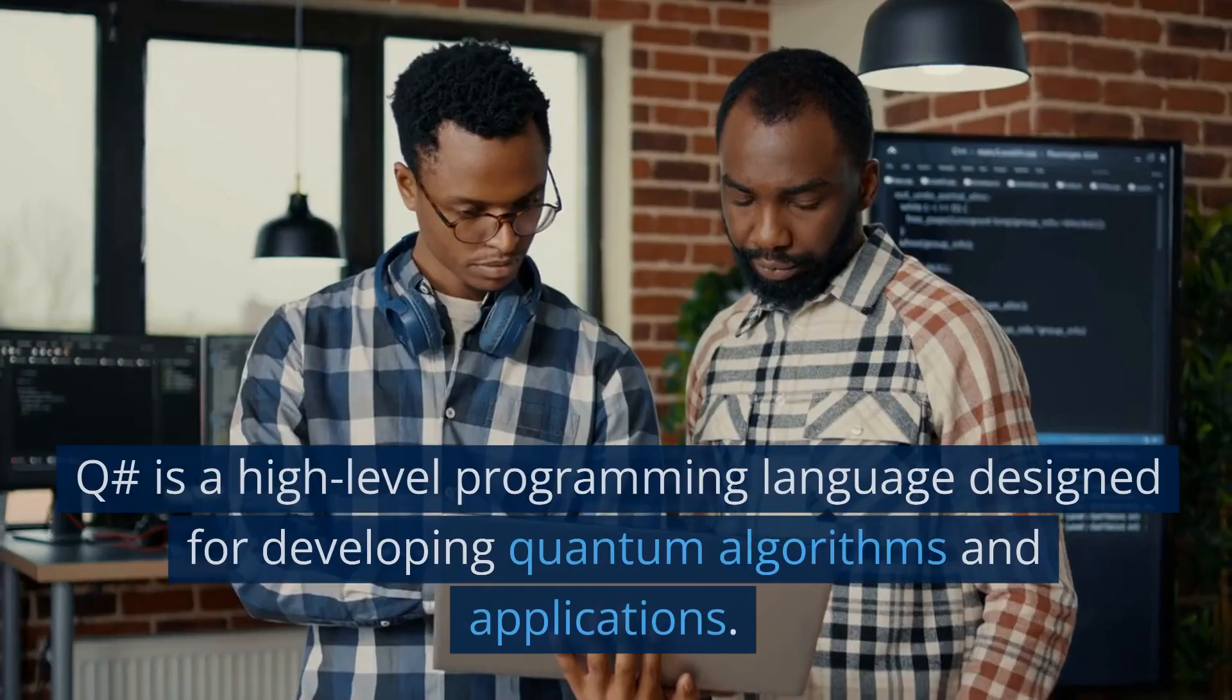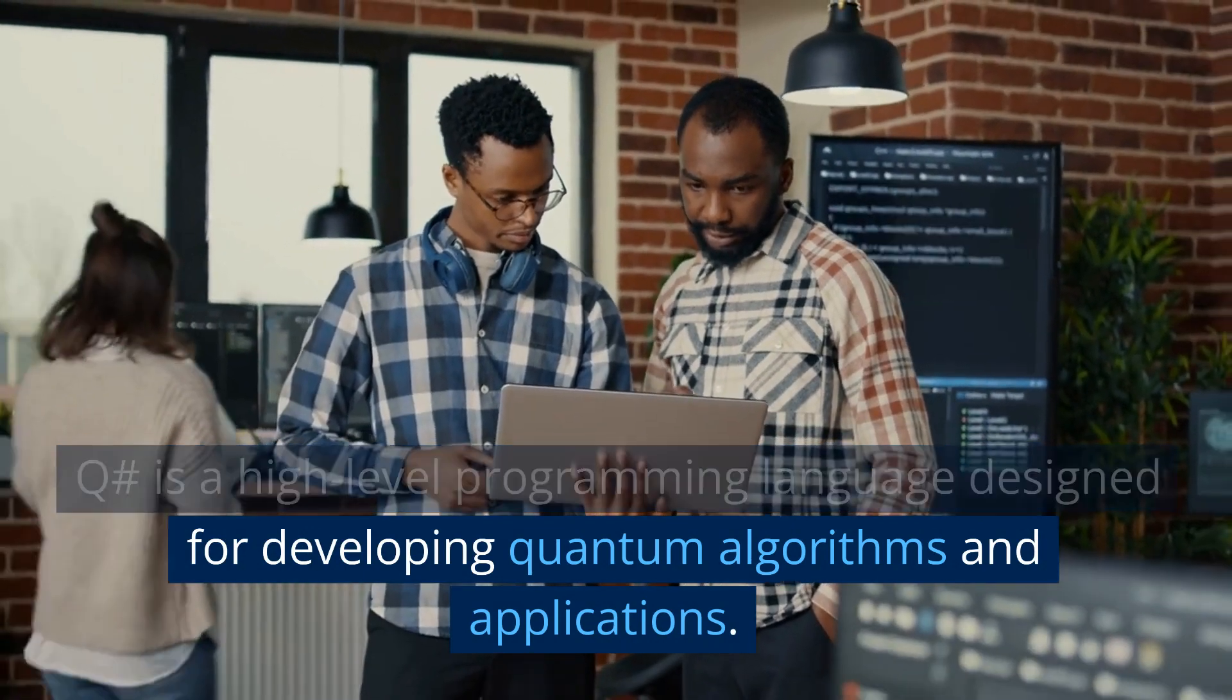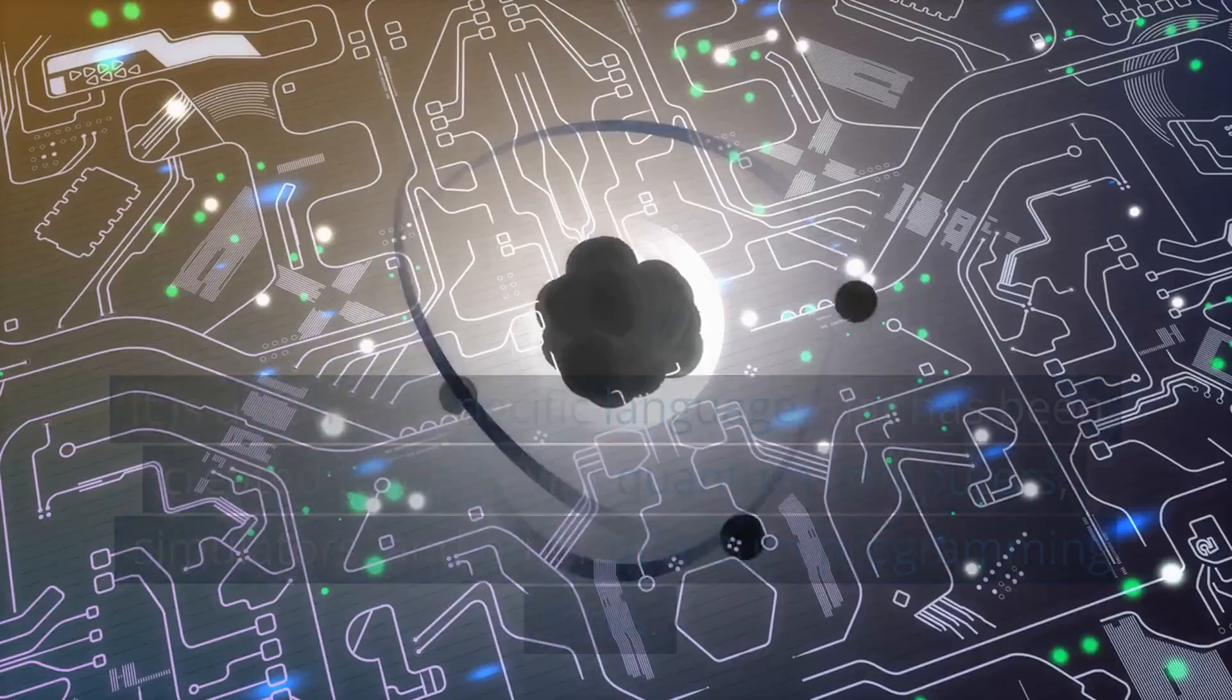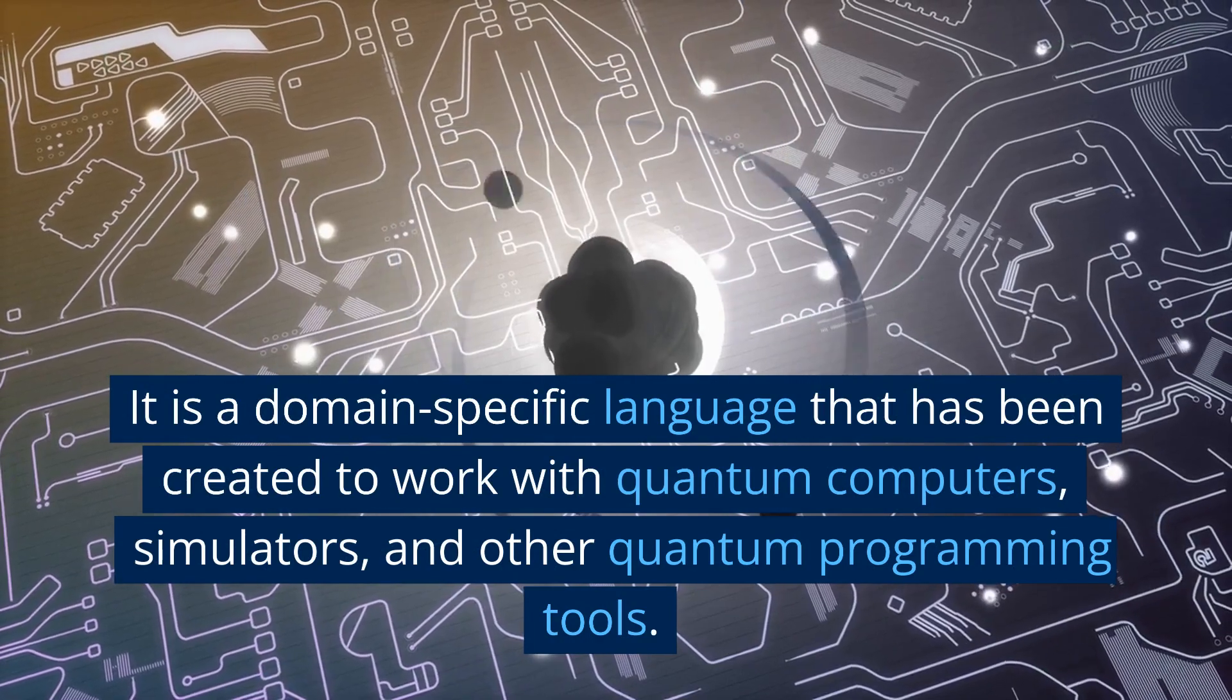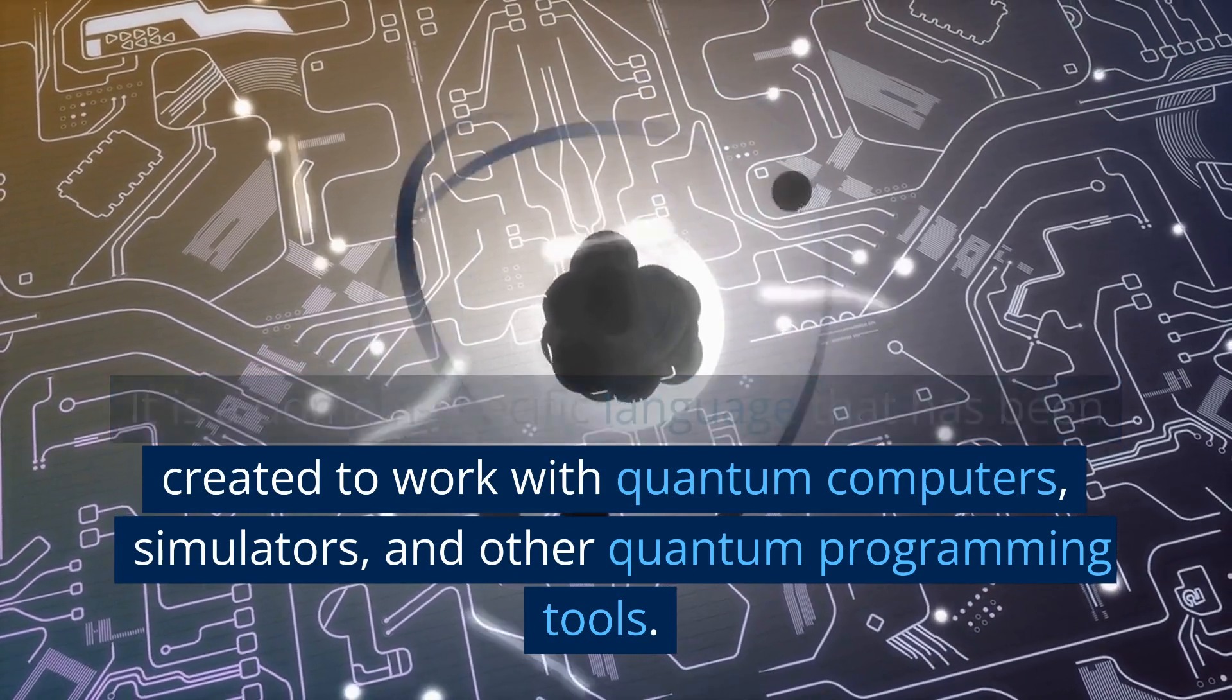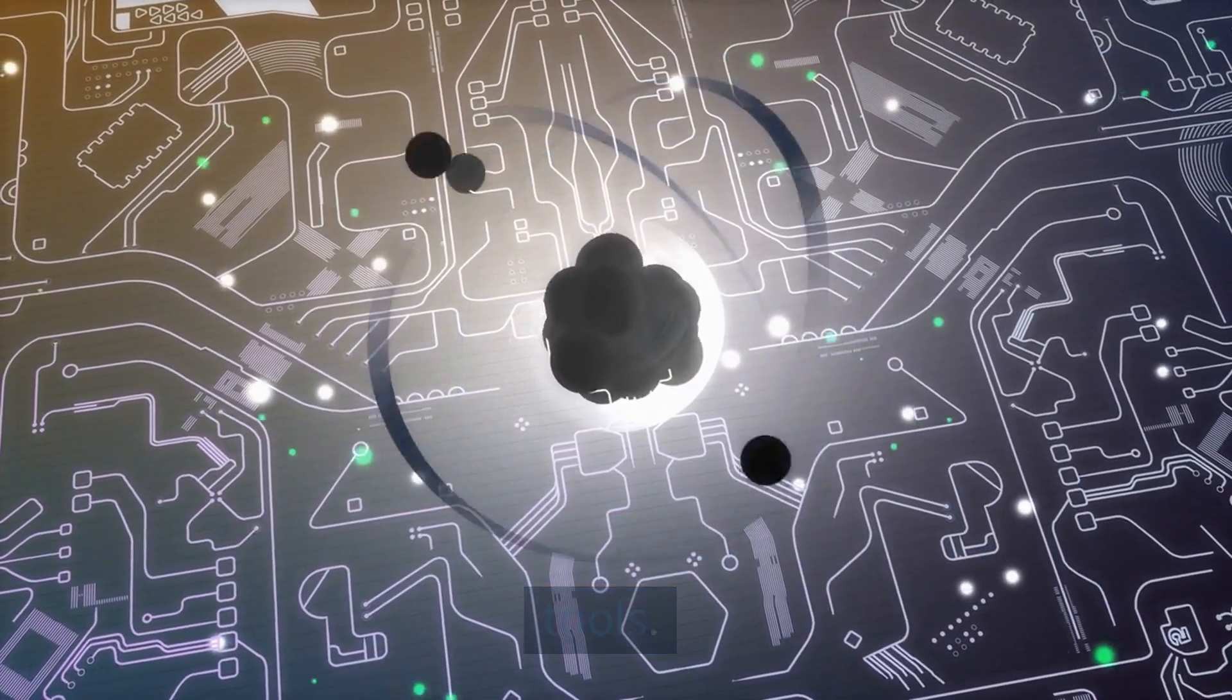What is Q#? It's a high-level programming language designed for developing quantum algorithms and applications. Q# is a domain-specific language created to work with quantum computers, simulators, and other quantum programming tools.